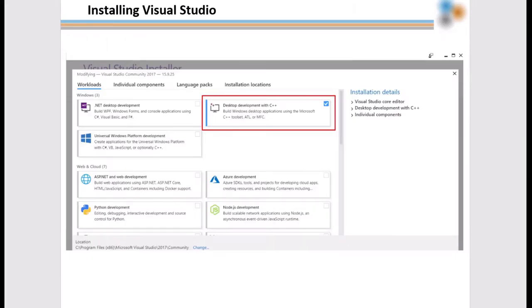One key point of installing Visual Studio is to select desktop development with C++ in the installation steps.